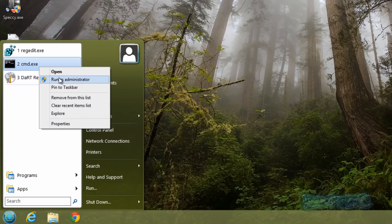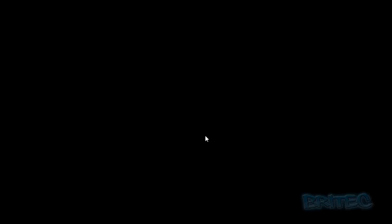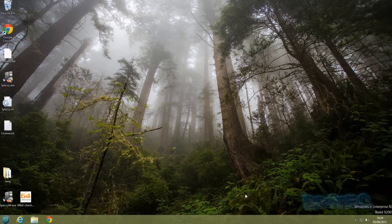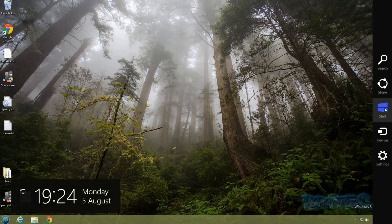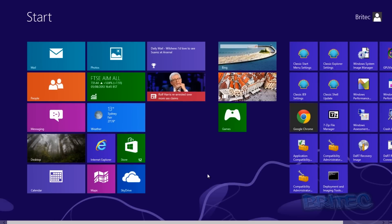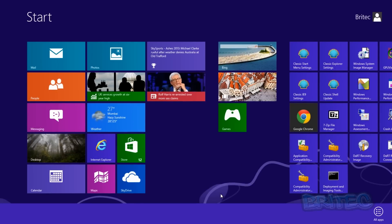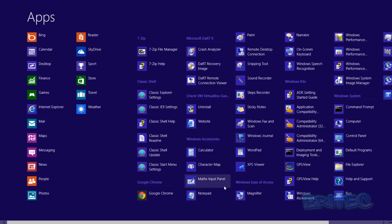Now if you're in Windows 8 and you don't have the classic shell, I'll show you how to do that inside the Metro interface. Open up the Metro interface, right-click, go to All Apps, and you can see command prompt there.